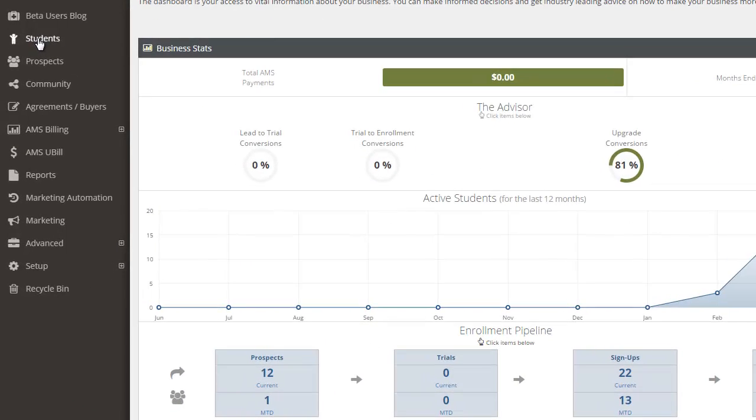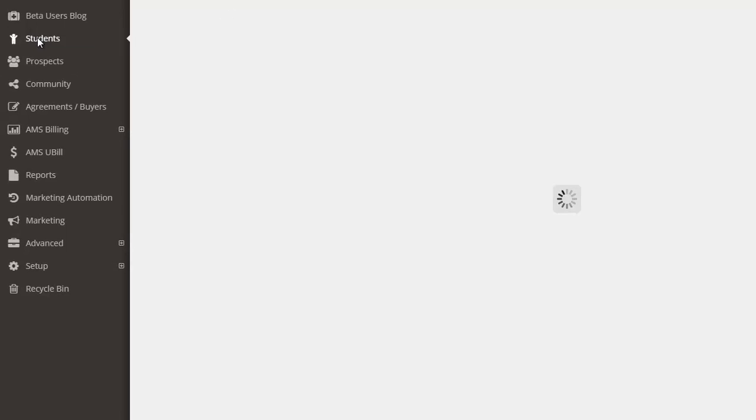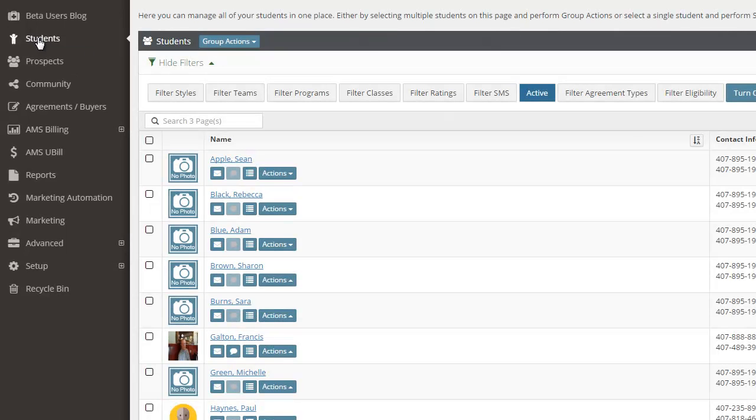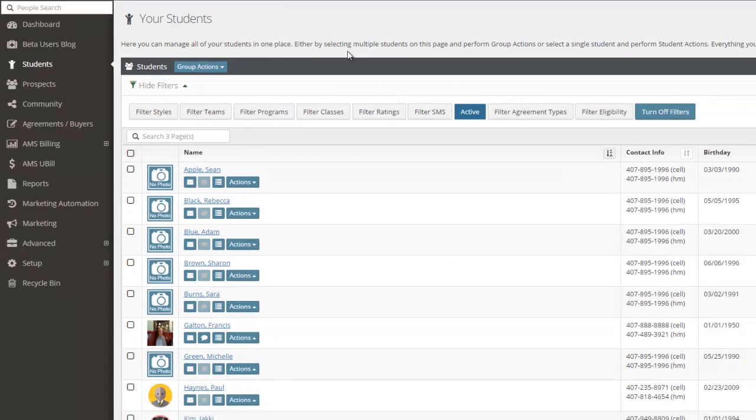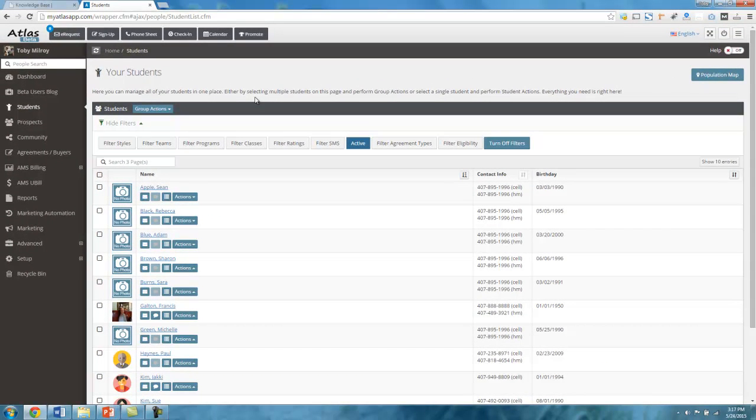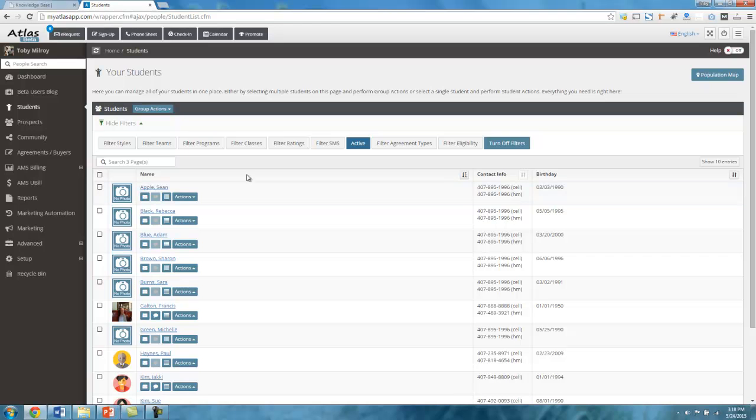If I go to my students list, this is sort of a list page. And this is where you'll do a lot of work with your students or prospects or whatever the case may be. This is designed to help you take action on your student lists and help you filter whichever type of list you want. So let's take a look at that.